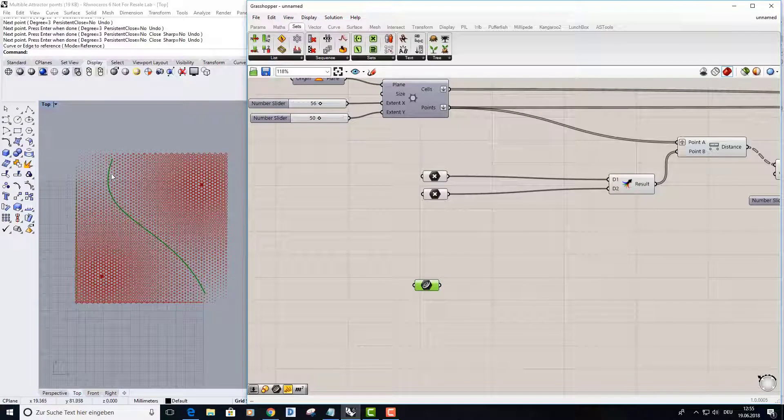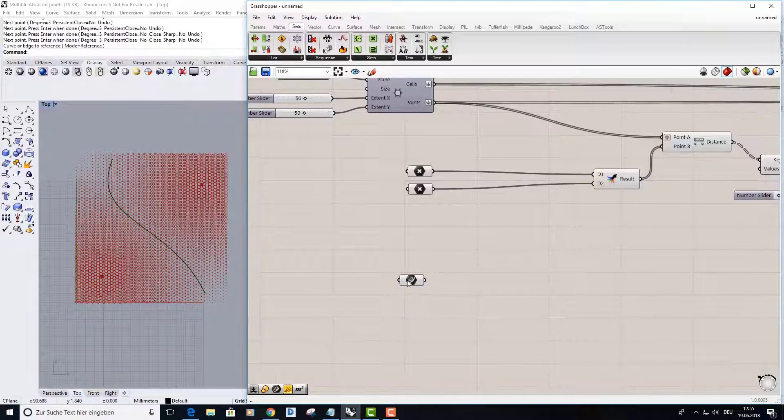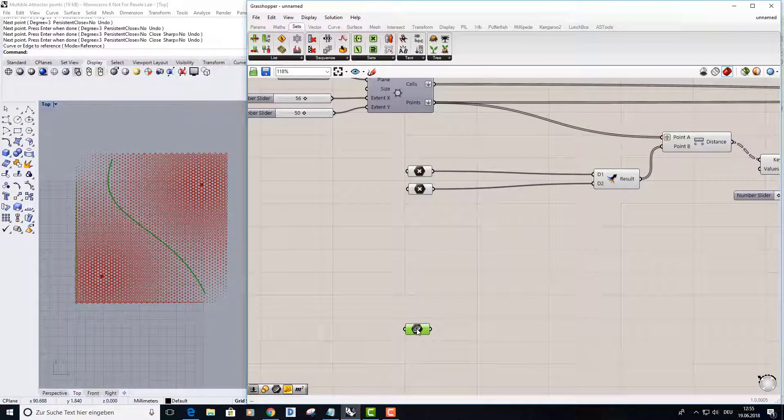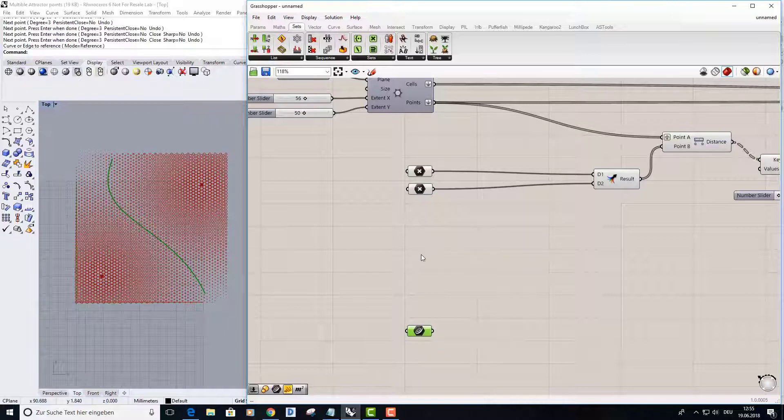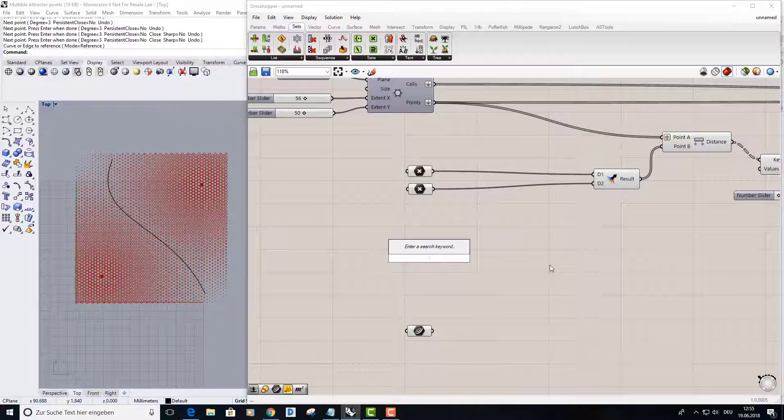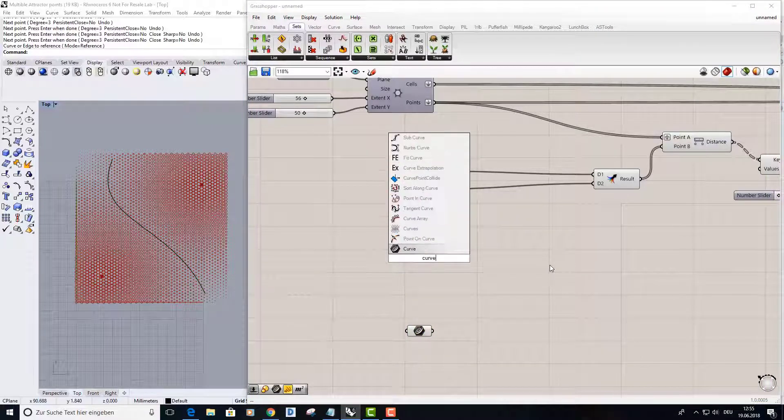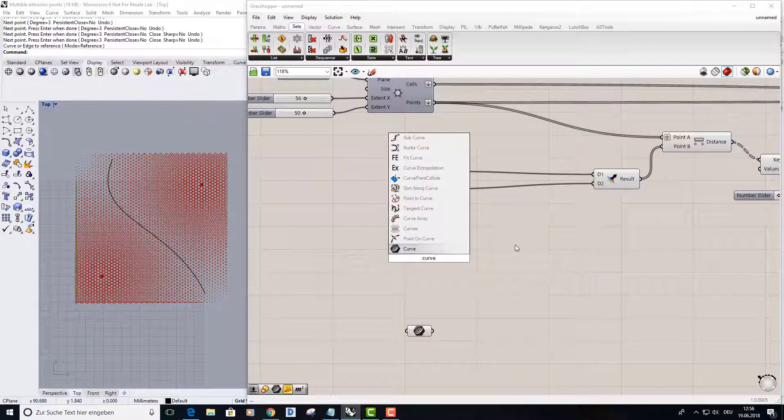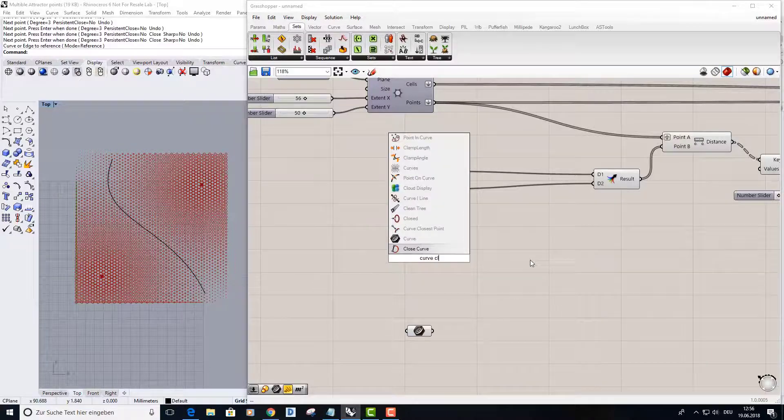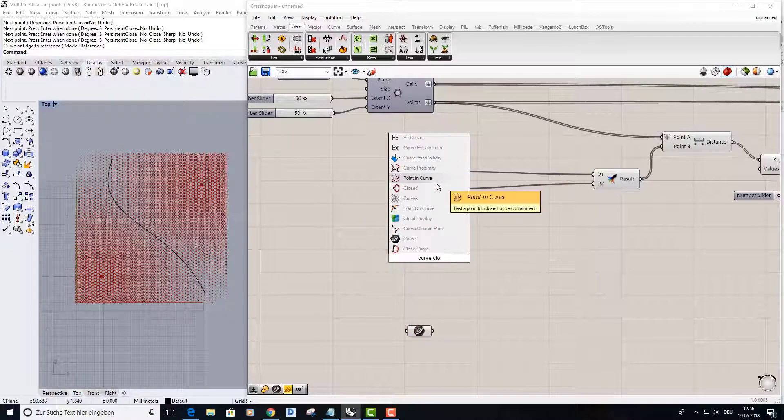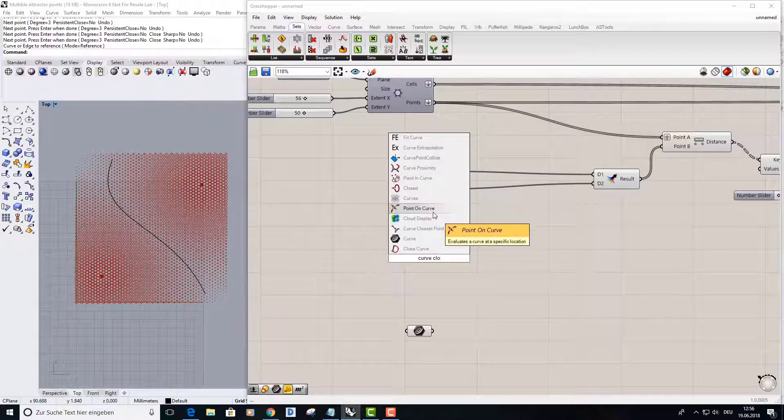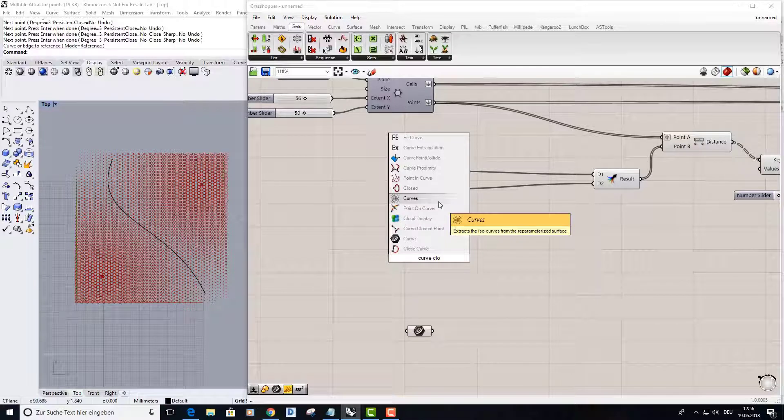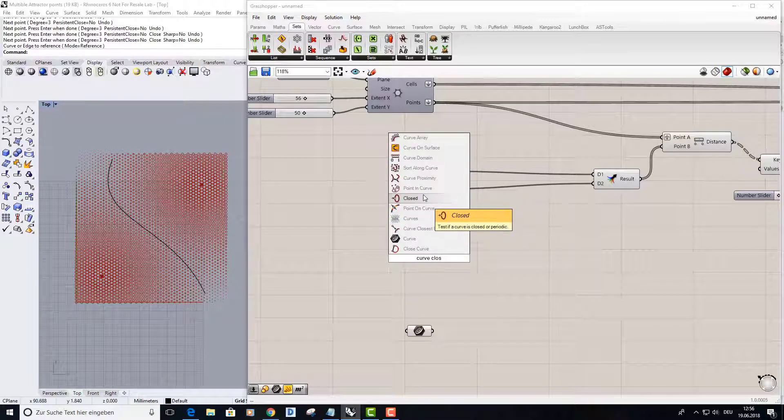And now we need to measure all those points to this attractor curve. I type in curve closest point. This is the node we need, so curve closest point, here it is.